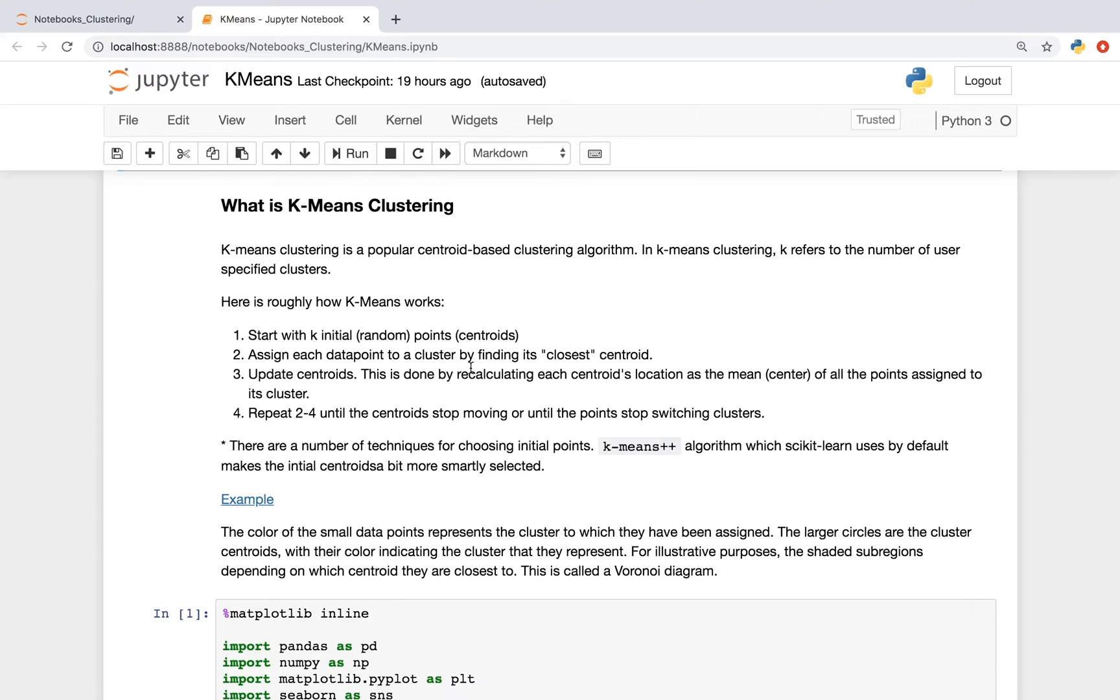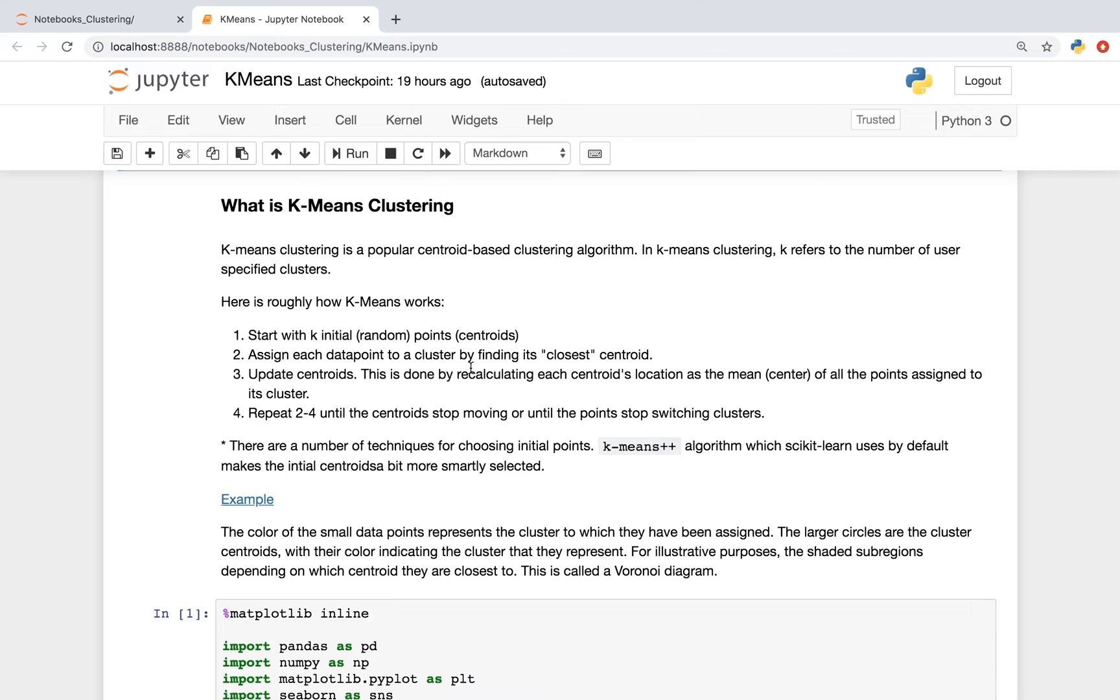You start with K initial random points, called centroids. You assign each data point to a cluster by finding its closest centroid. You then update the centroids, and this is done by recalculating each centroid's location as the mean of all the points assigned to its cluster.